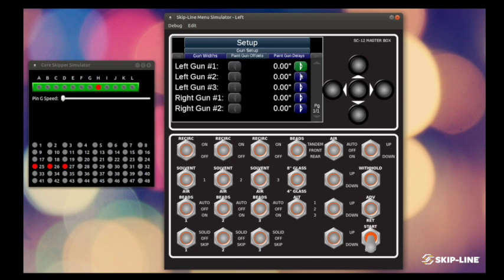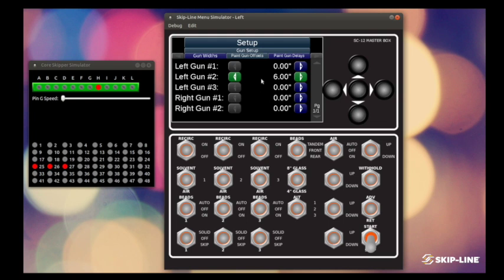So left gun one, we're going to call it a zero offset. Left gun two sits a little bit behind, we'll say it sits about six inches behind that left gun one. So what this is going to do is if we were to have gun one and gun two on at the same time, we know that we don't need to start left gun two until that truck has traveled six inches.